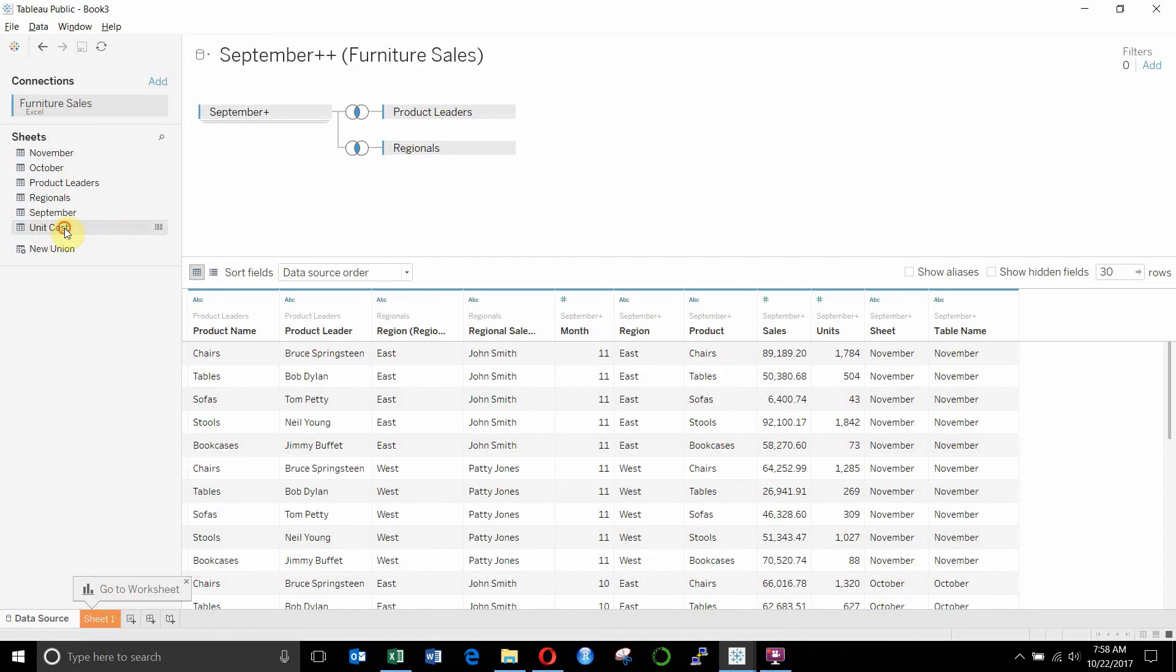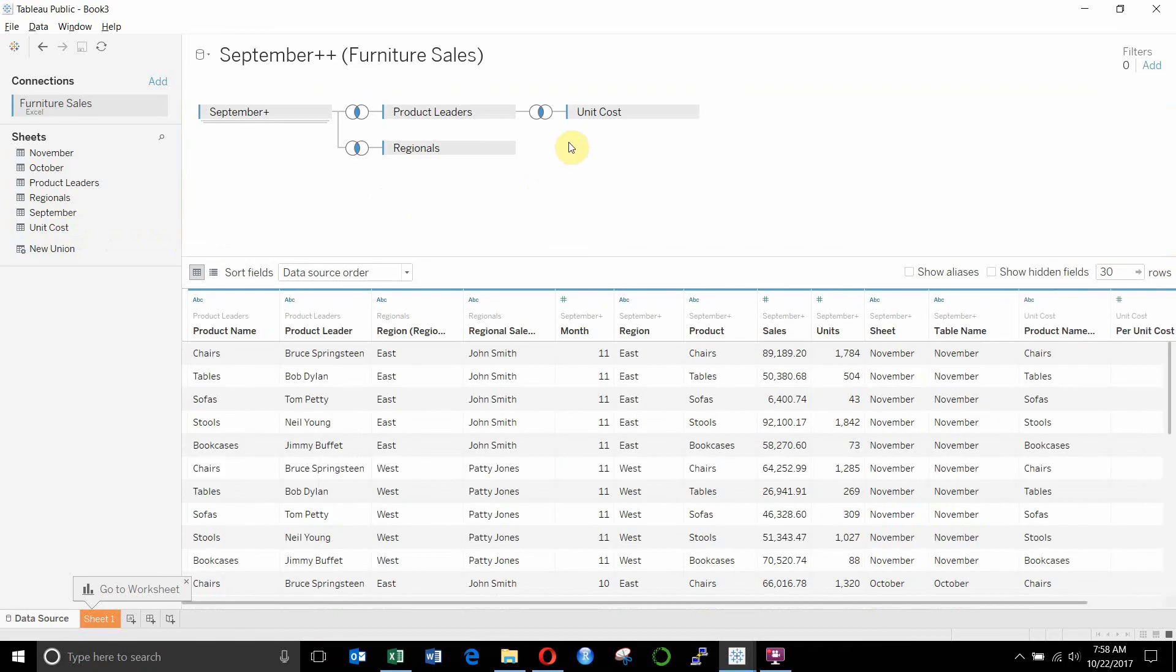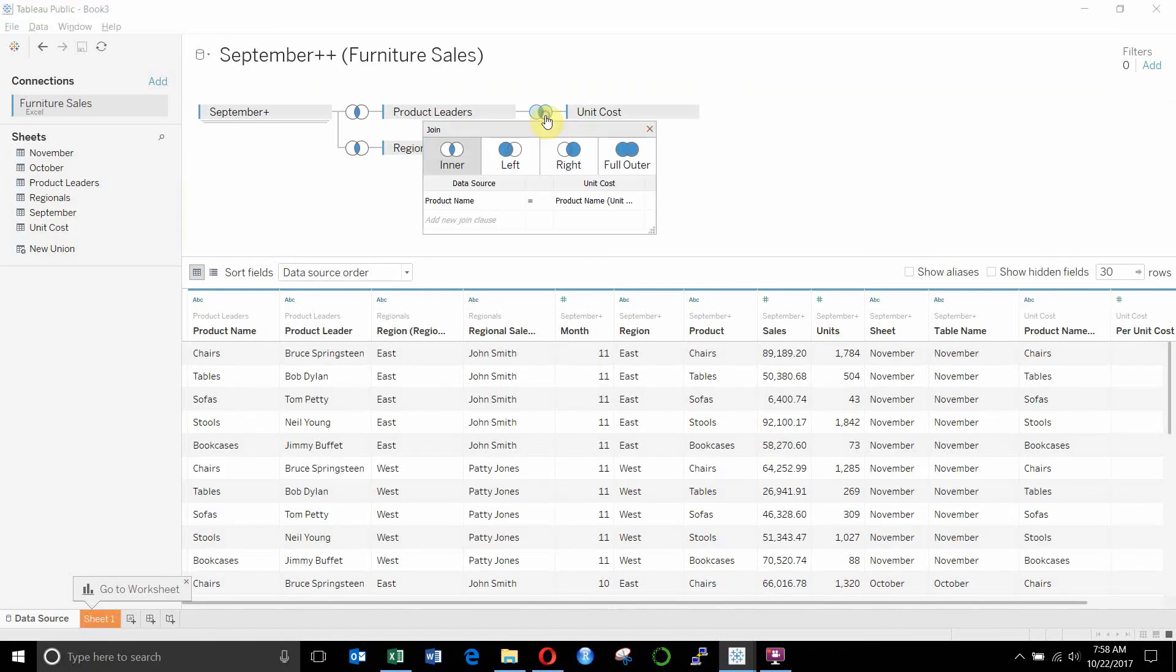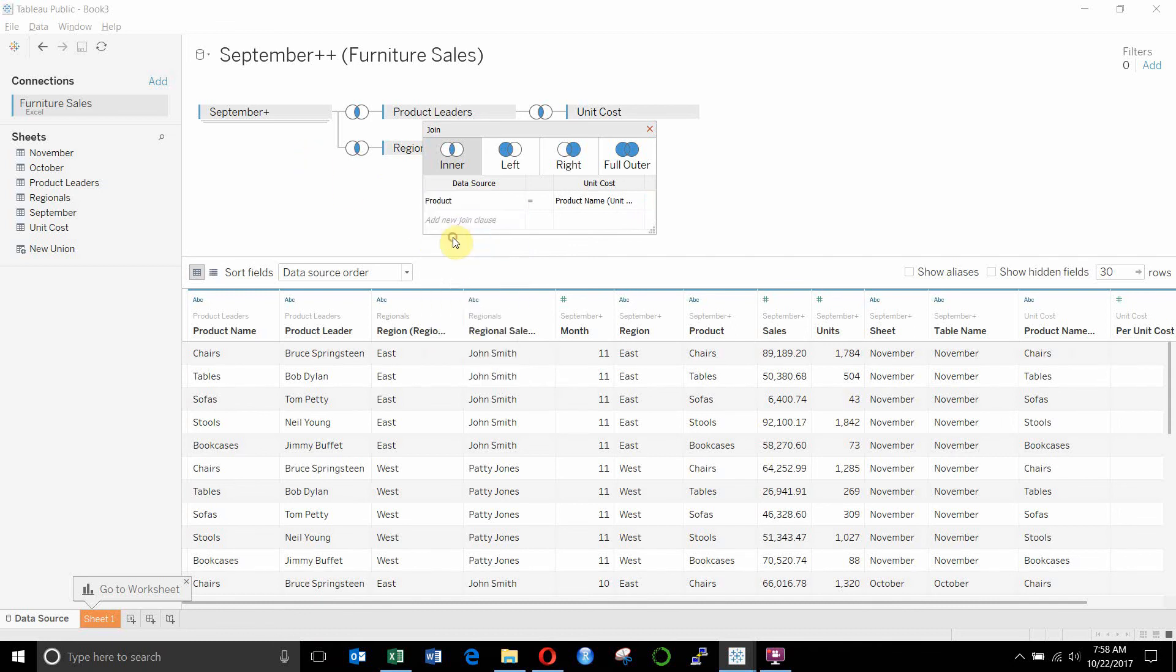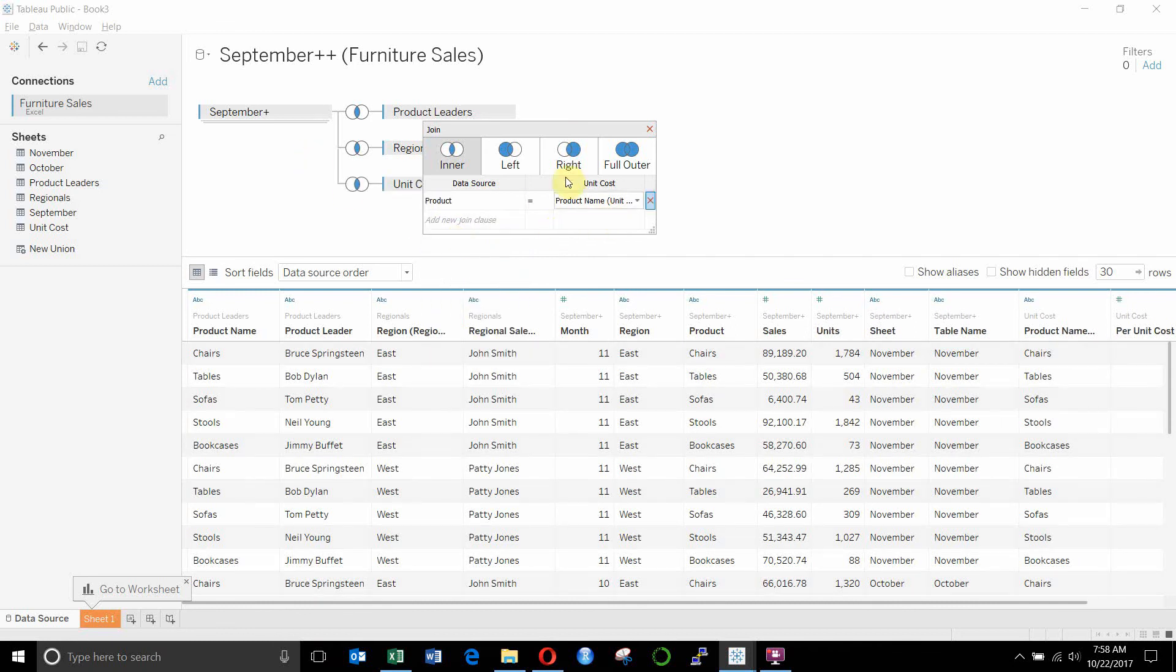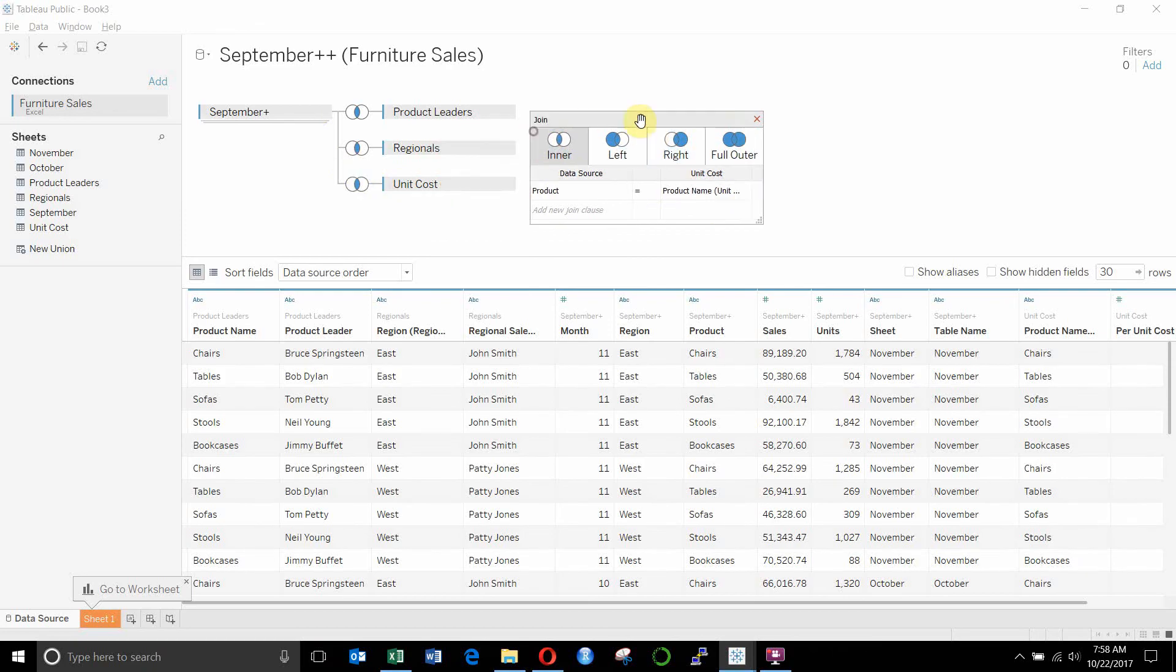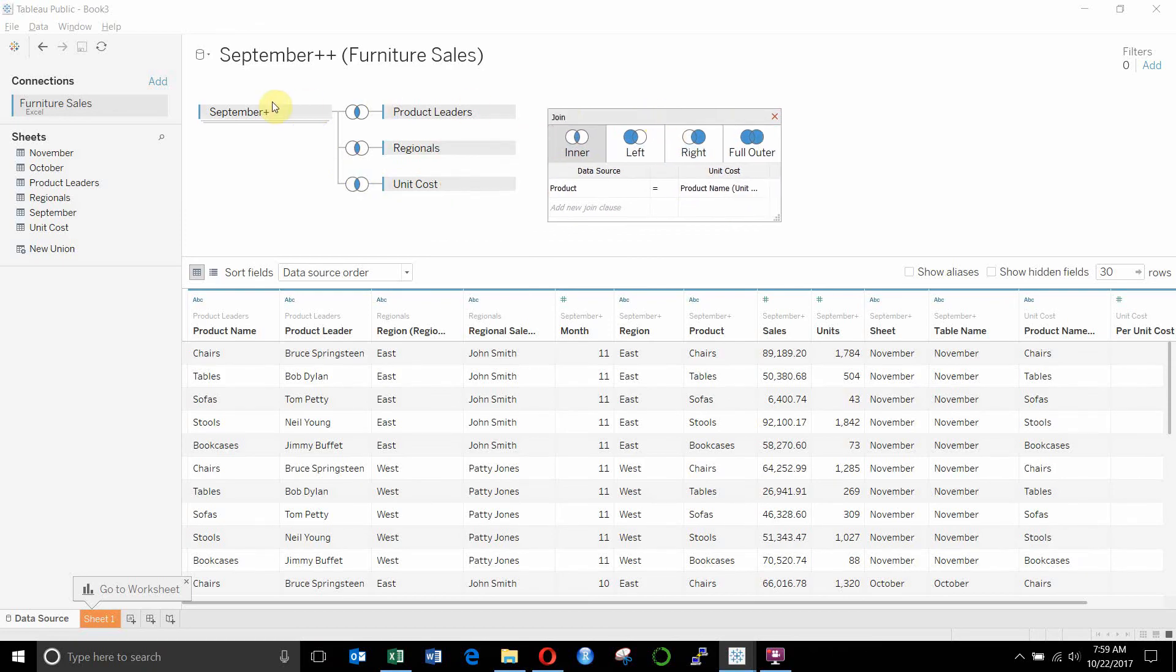If we wanted to add the cost, we can also drag the unit cost over here. Again, this is going to give us joining by product name. That's exactly what we want. We can also set this just so it joins off that main sales table. We can set that by product. Then it's going to go ahead and join by product name. I like to set up my joins so that they're all set up like this.